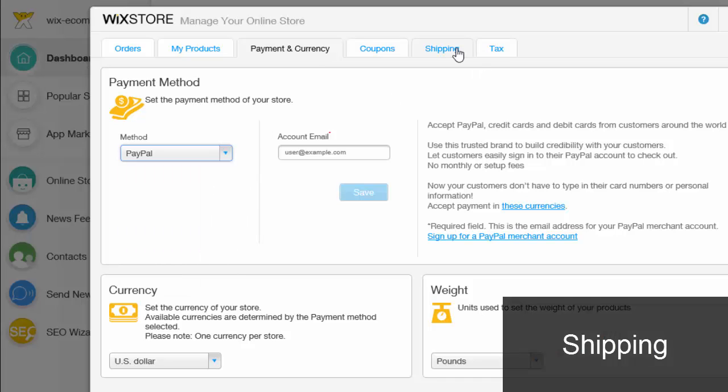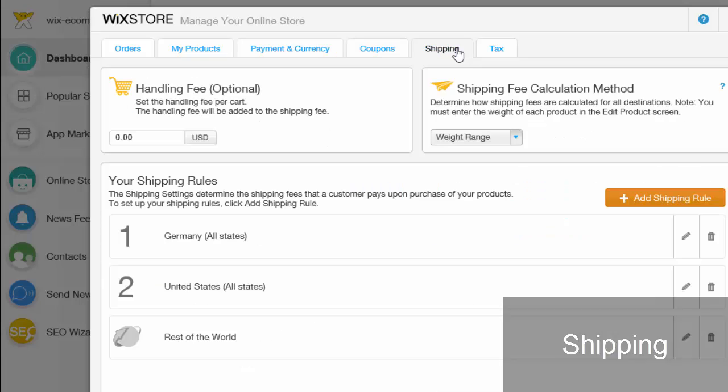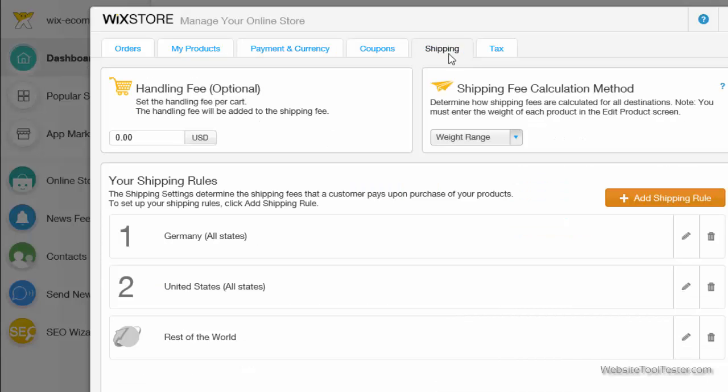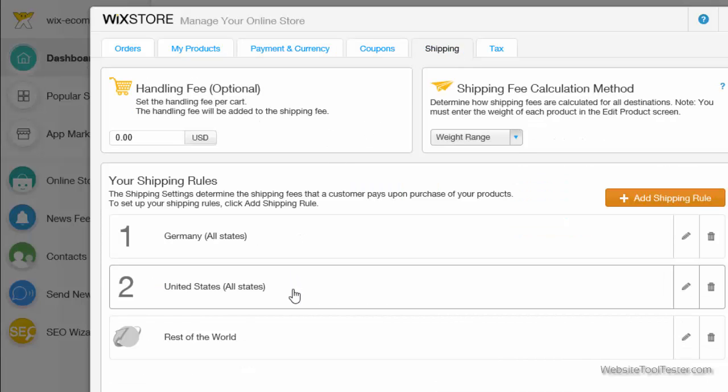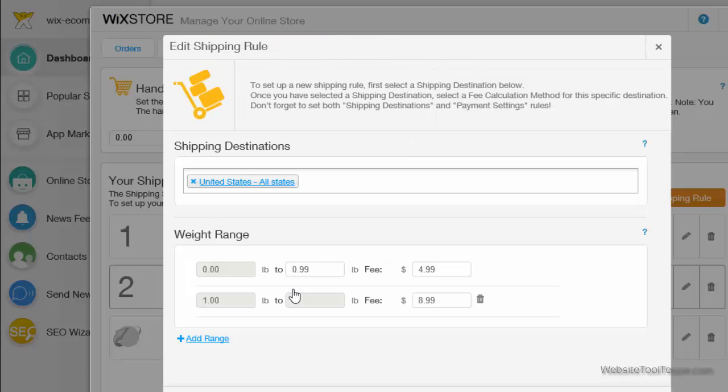Under shipping, you pick a country and define the price or weight ranges. There's no function to define special shipping prices within a country, like rates to Alaska and Hawaii.